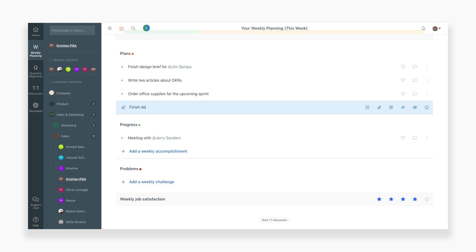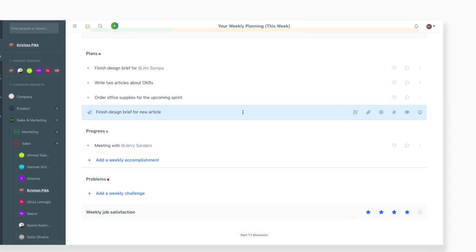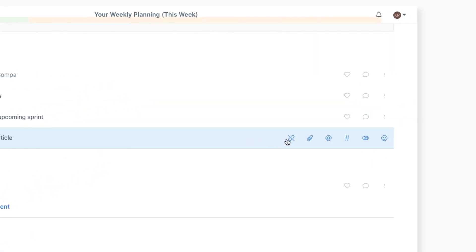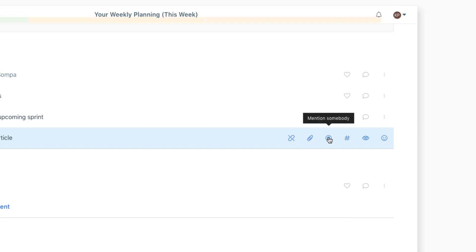As you begin using weekly planning, the first step is entering in a plan you'd like to accomplish that week. In this case, we'll add the plan, finish design brief for new article. When you enter in a new item, you have a few options as to what you can add to it.